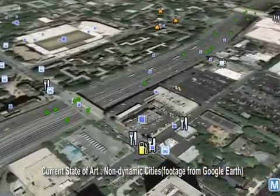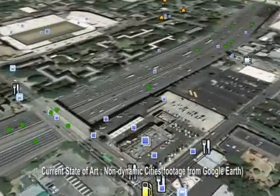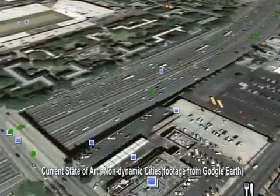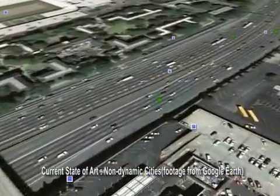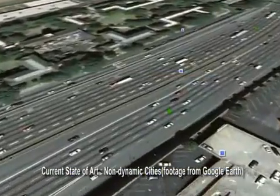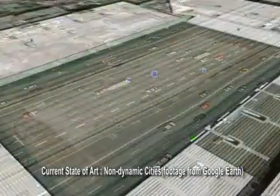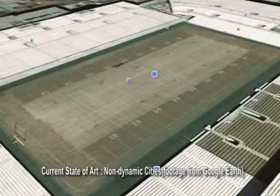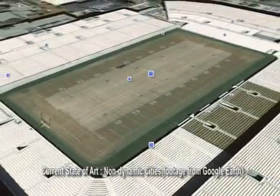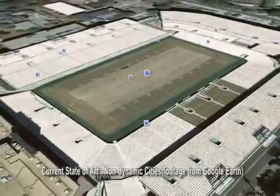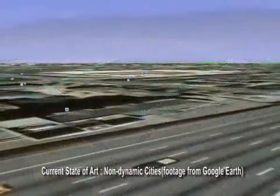Aerial views of cities are widely available these days via various online services. Such city visualizations are rich with information about the city, but the visuals remain static and cities do not appear to have any movements.